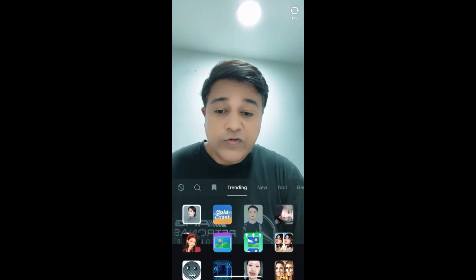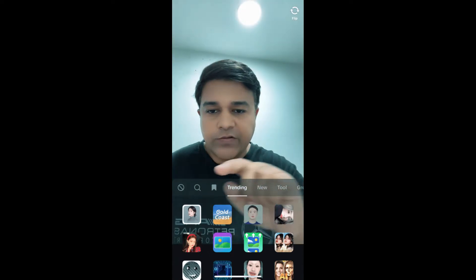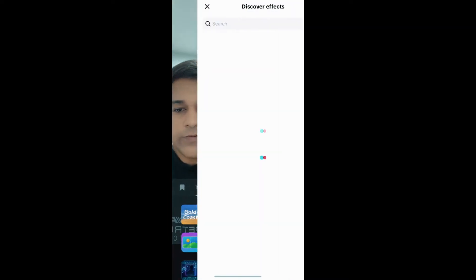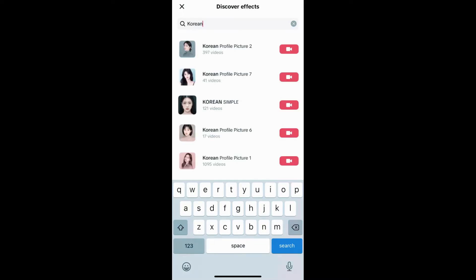Suppose you are not finding the filter here in the trending section — what you want to do is tap on the search button and search for 'Korean'. The first image that appears is the effect, just tap on it.